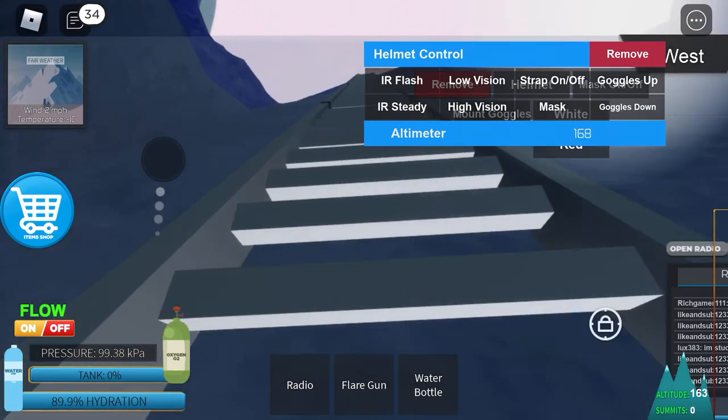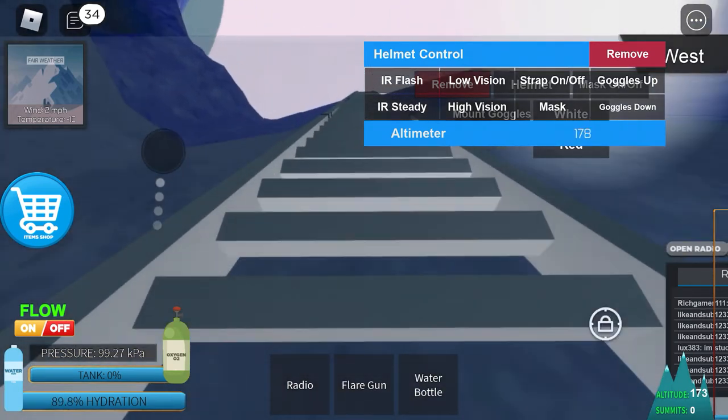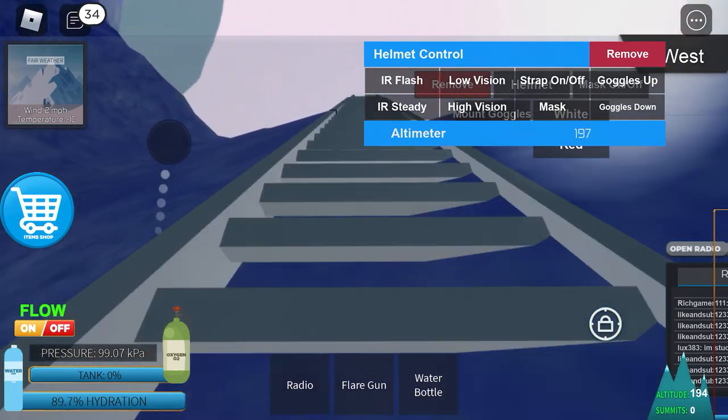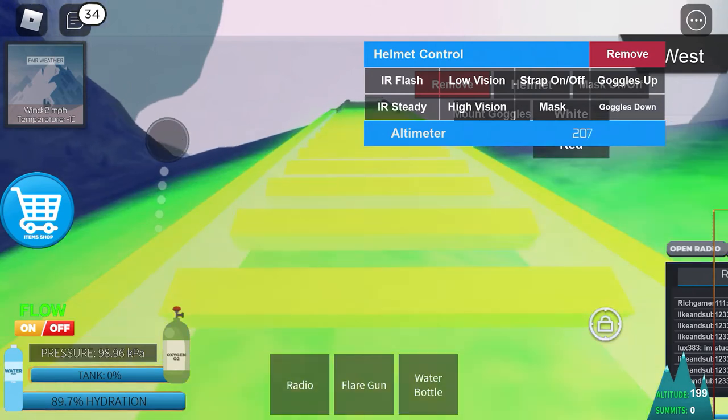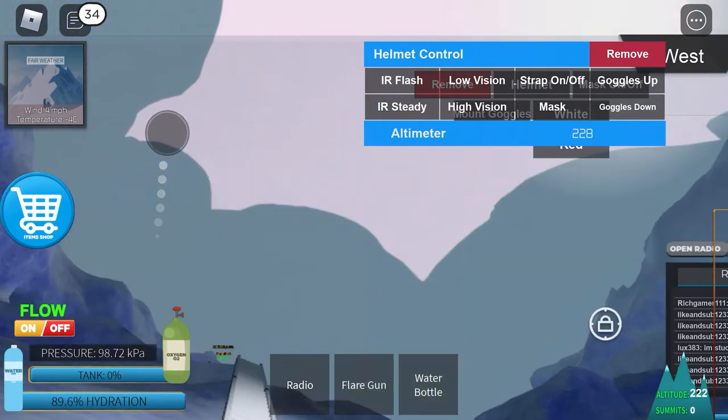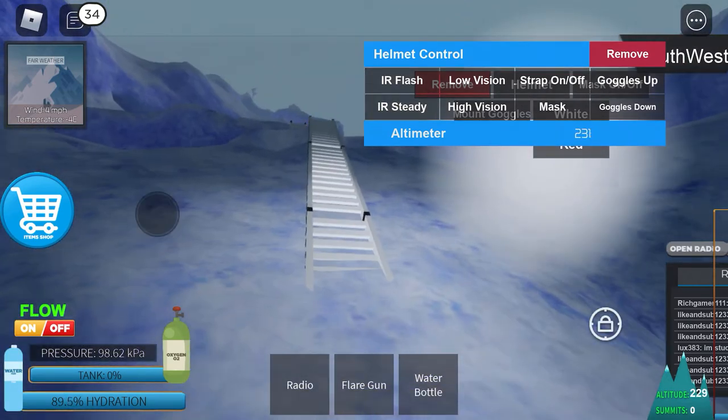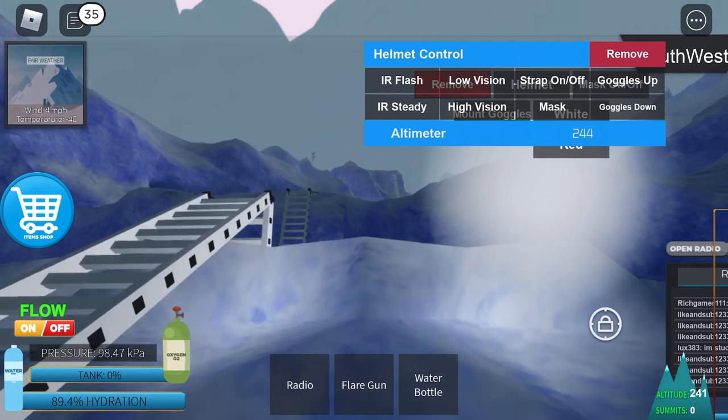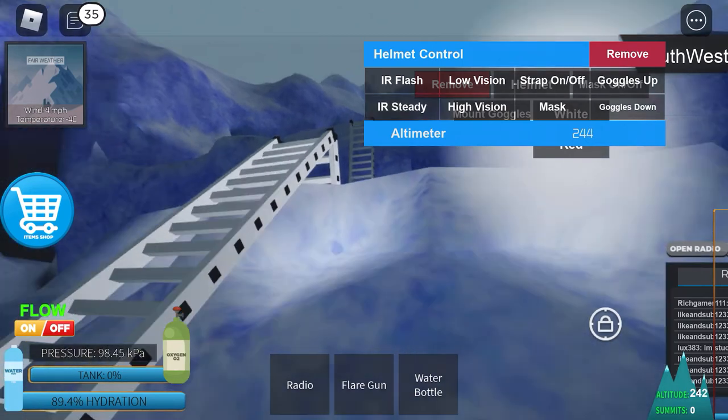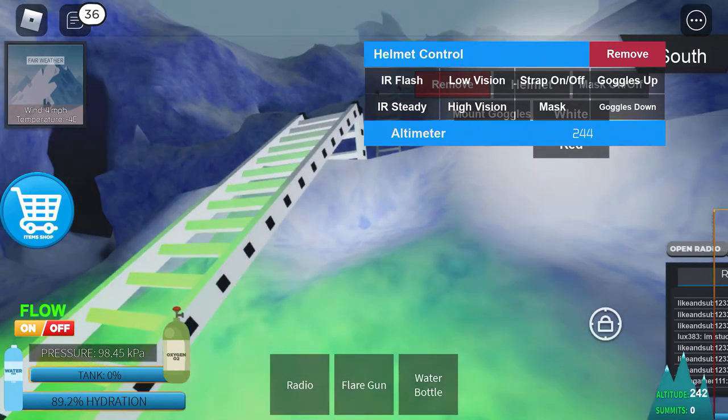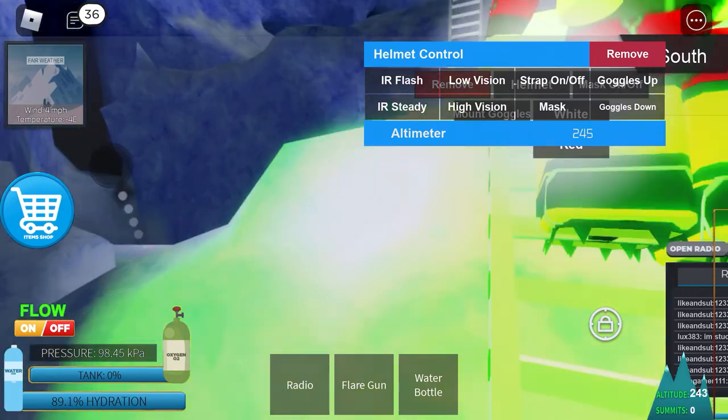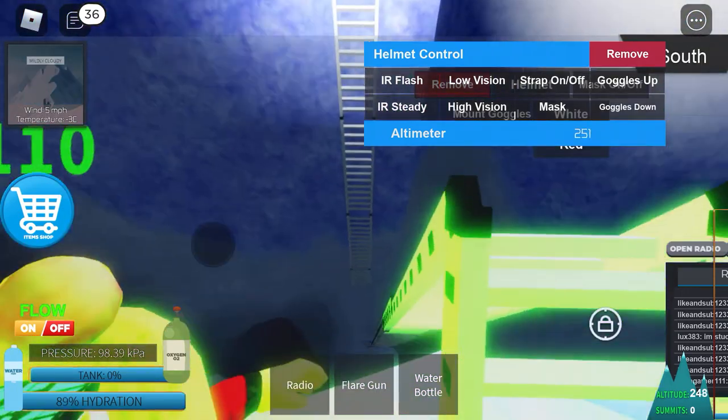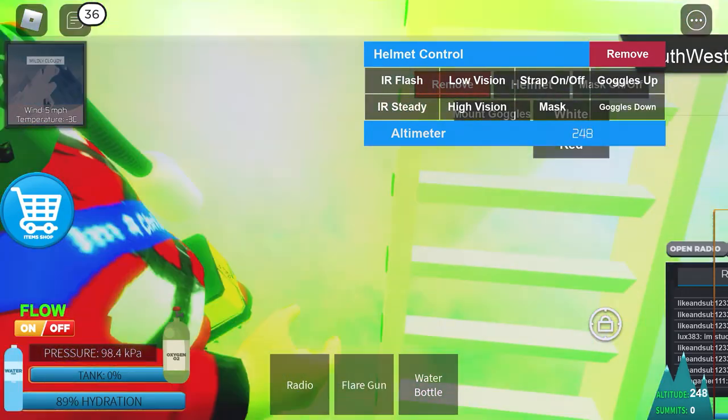If you get stuck or stranded, use your flare gun. Use the flash. Turn your red light on. And to turn on the red light, you gotta press on the white light first to turn it off. And then you can turn on the red light.